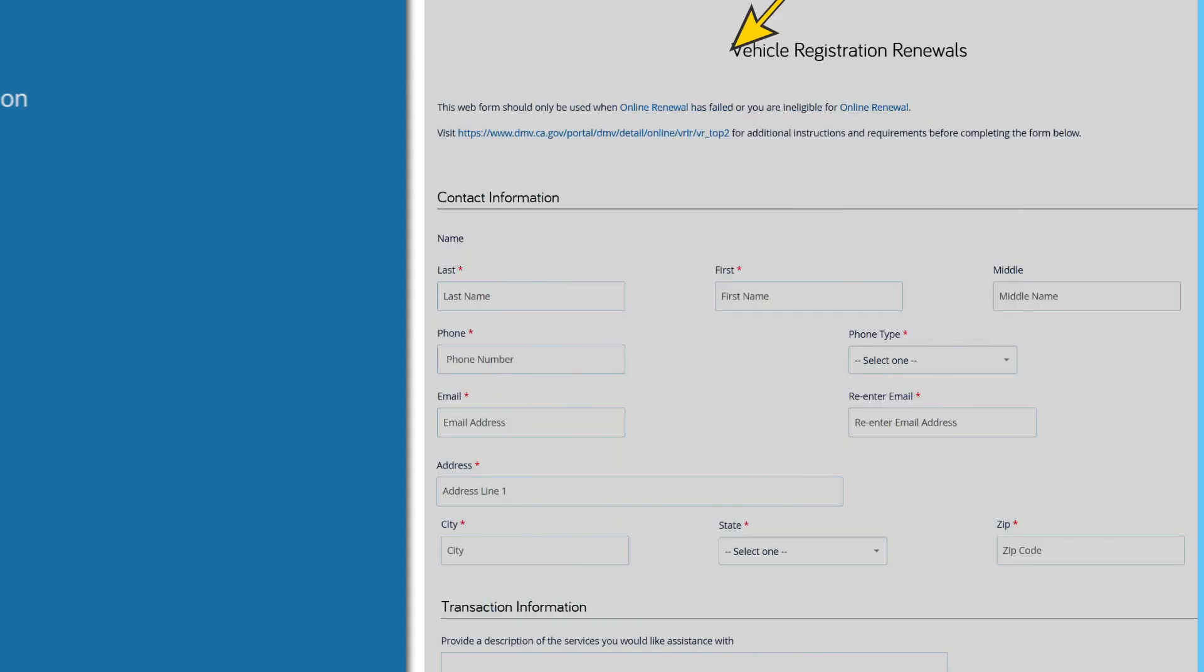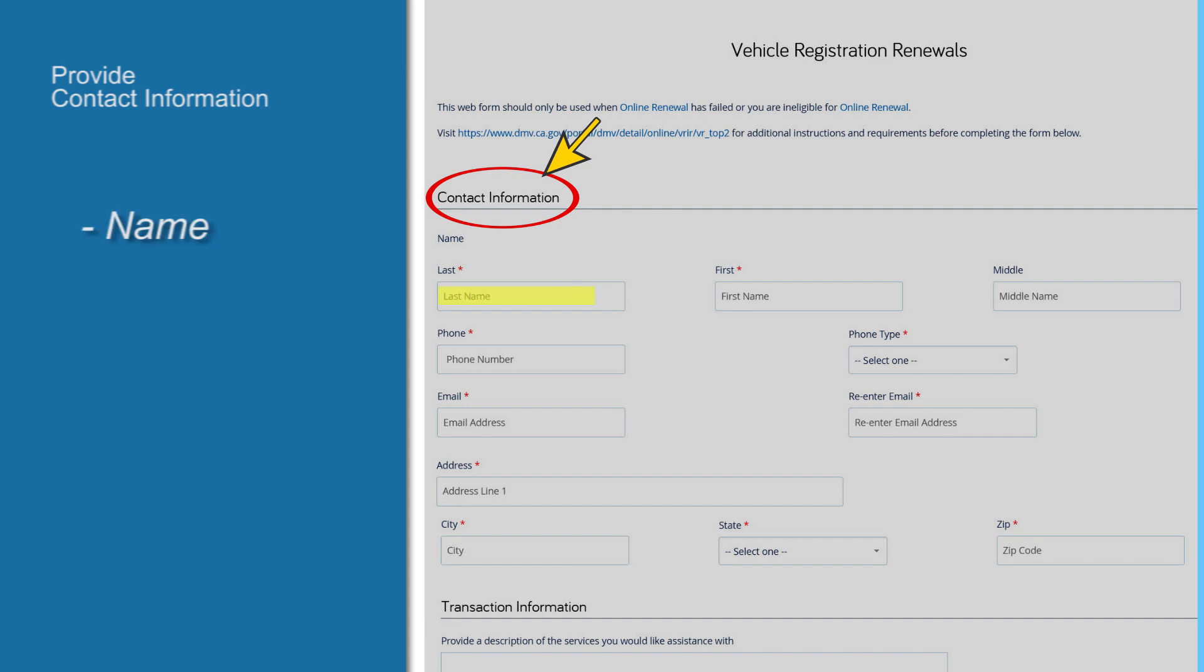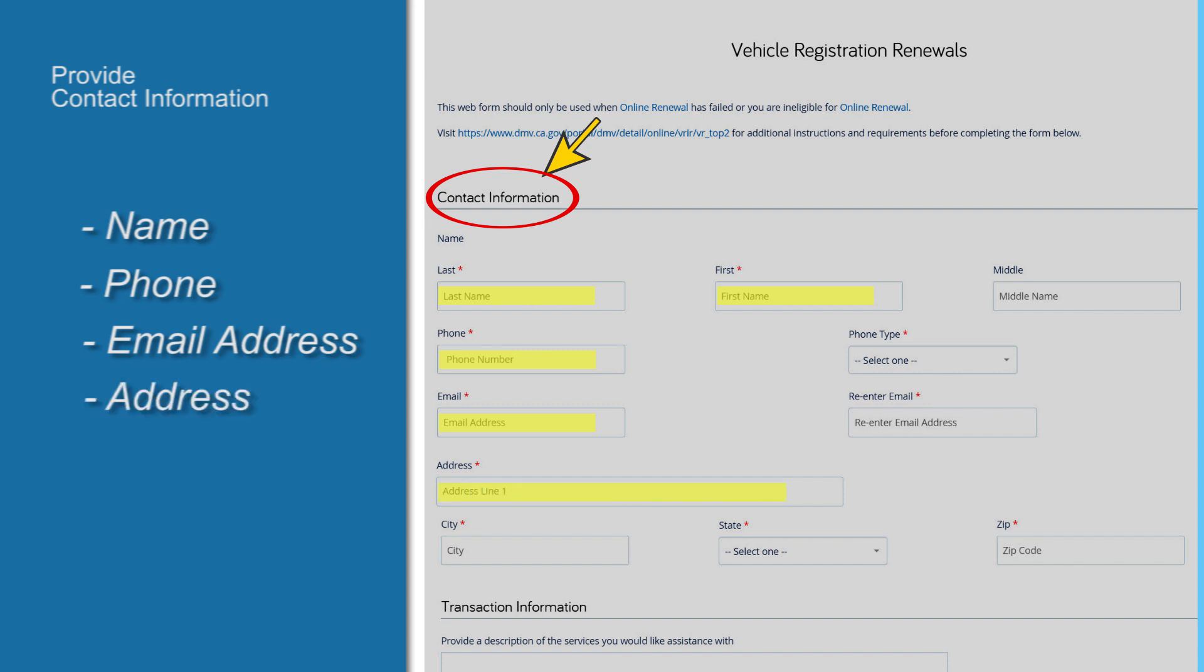You will then be asked to provide your contact information. This includes your first and last name, telephone number, email address, and your physical address, including the city, state, and zip code.